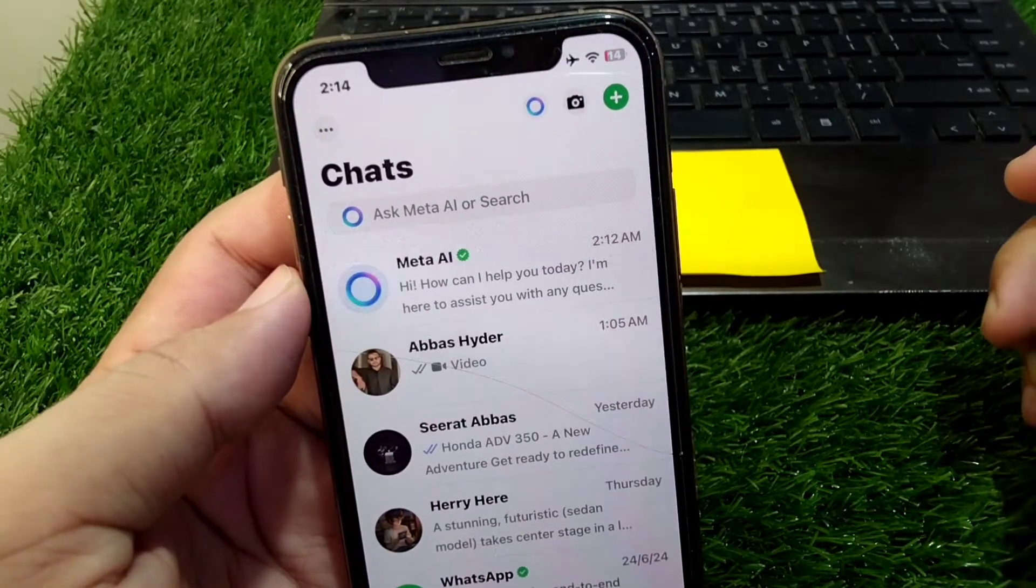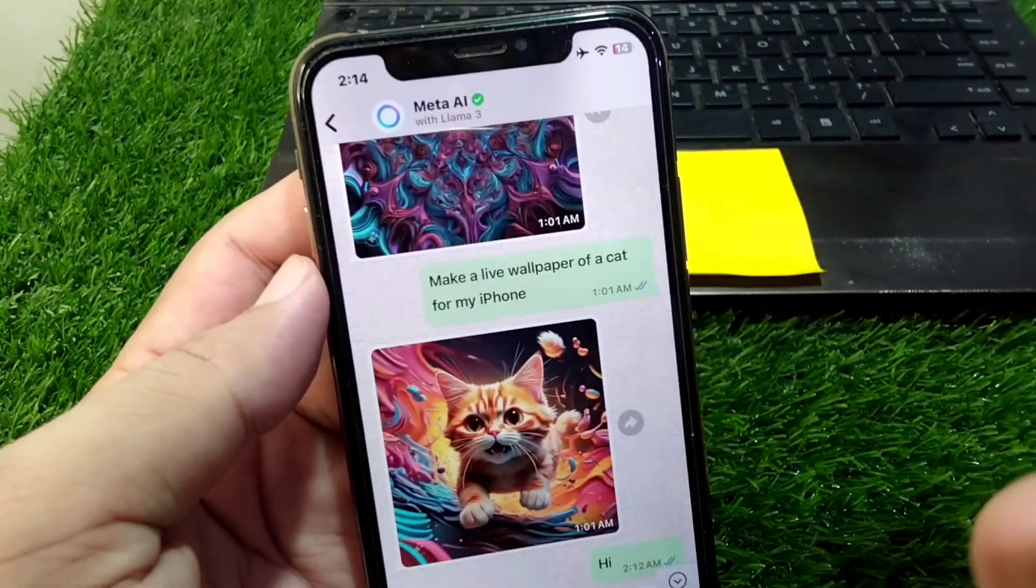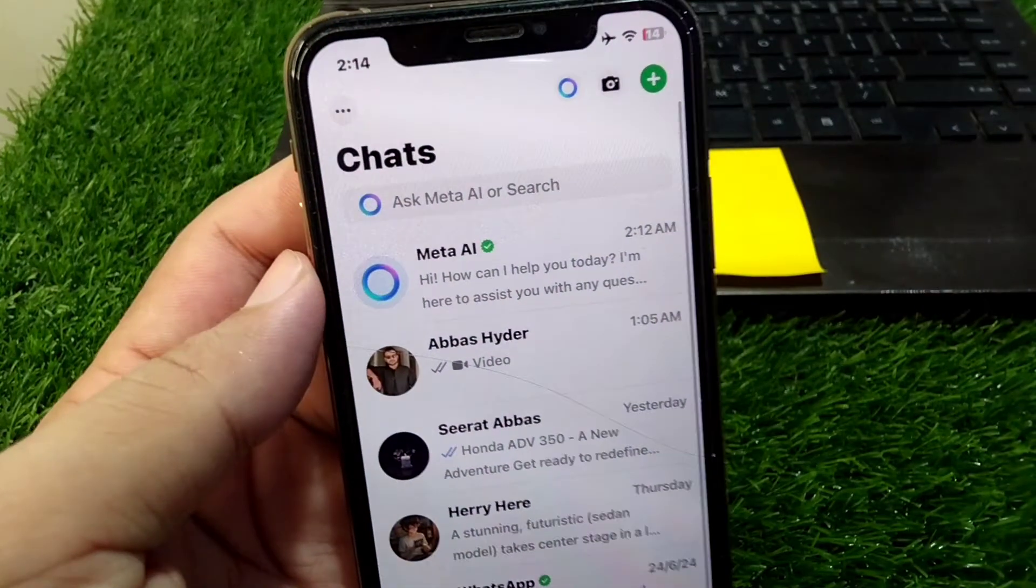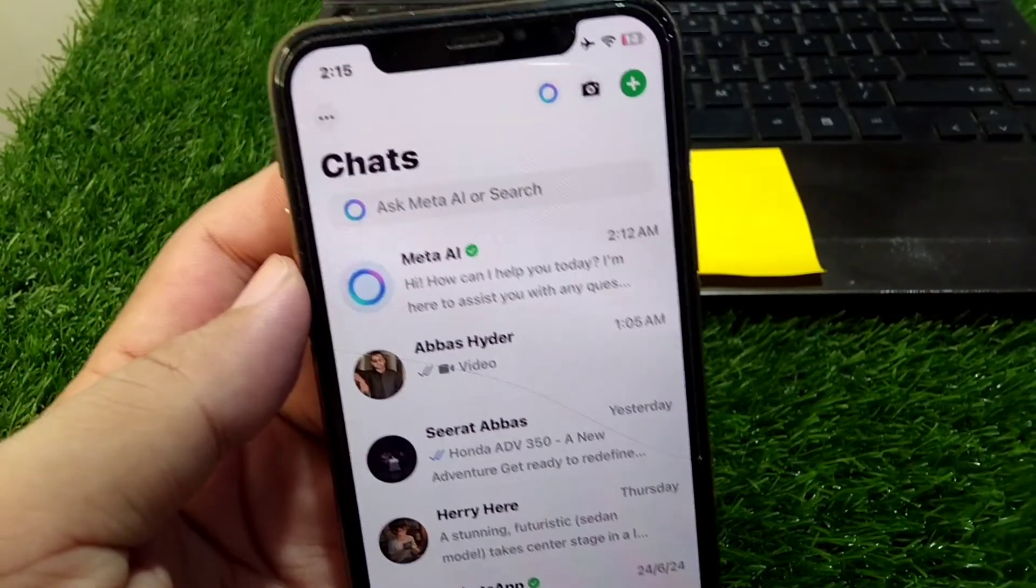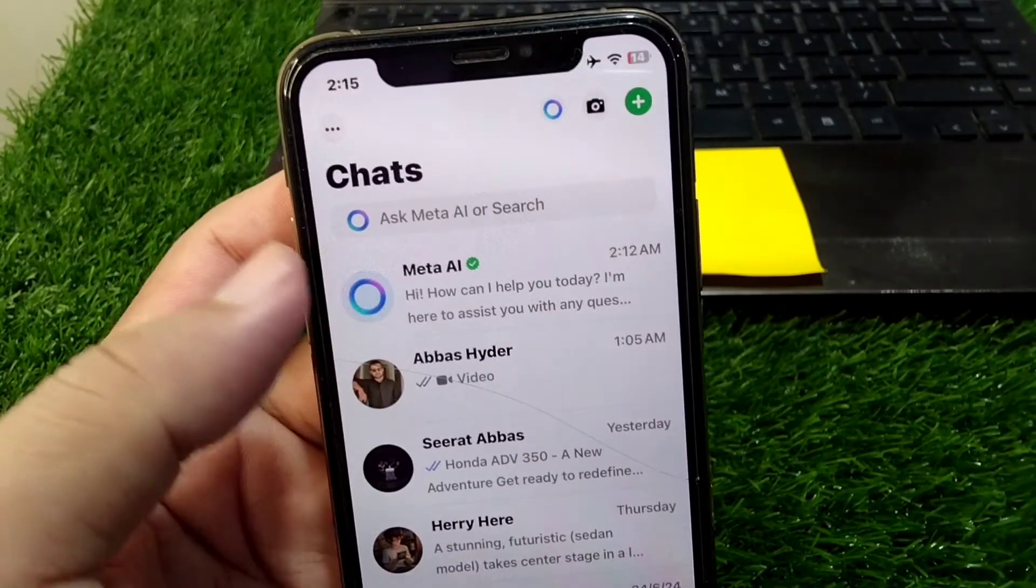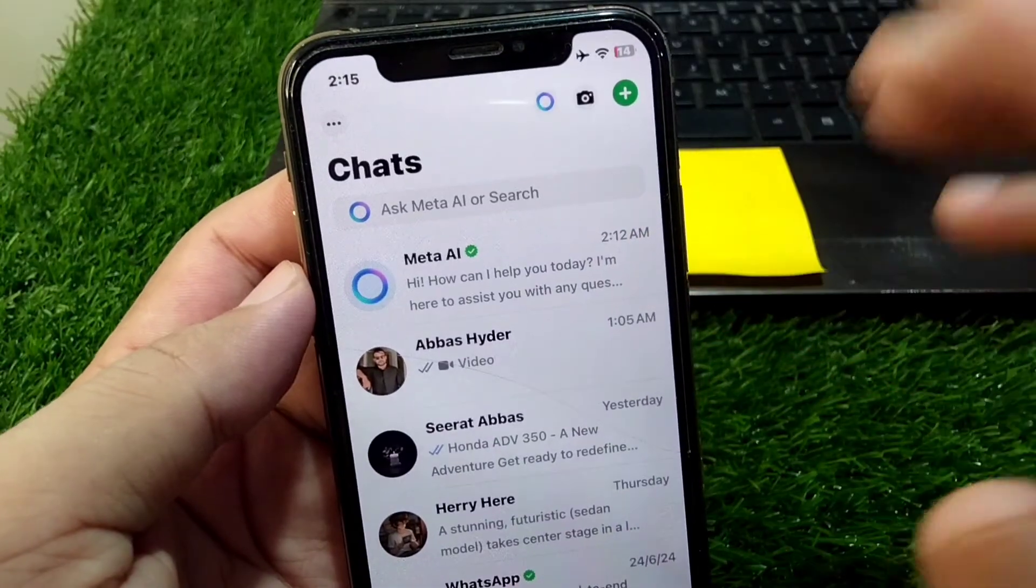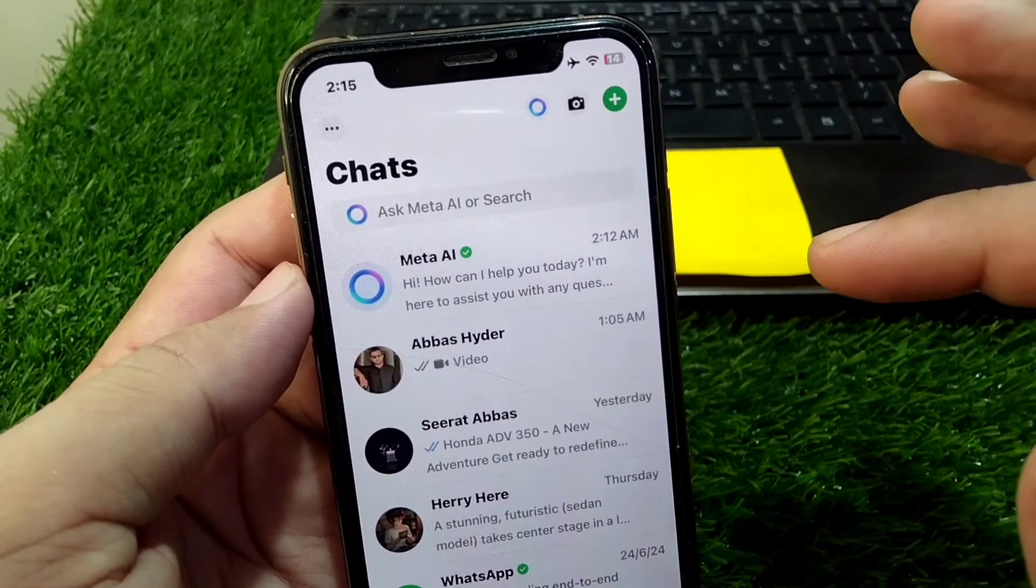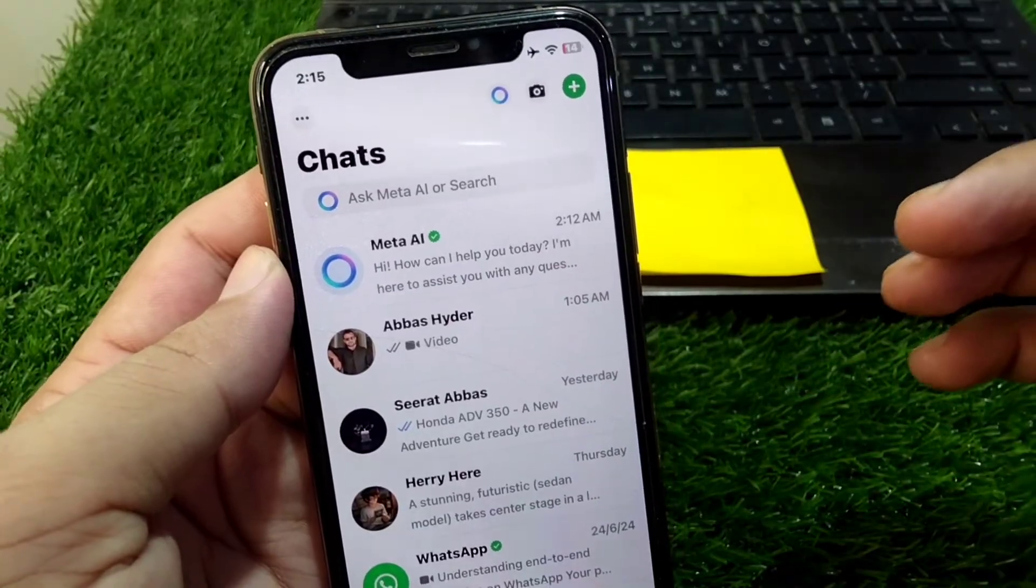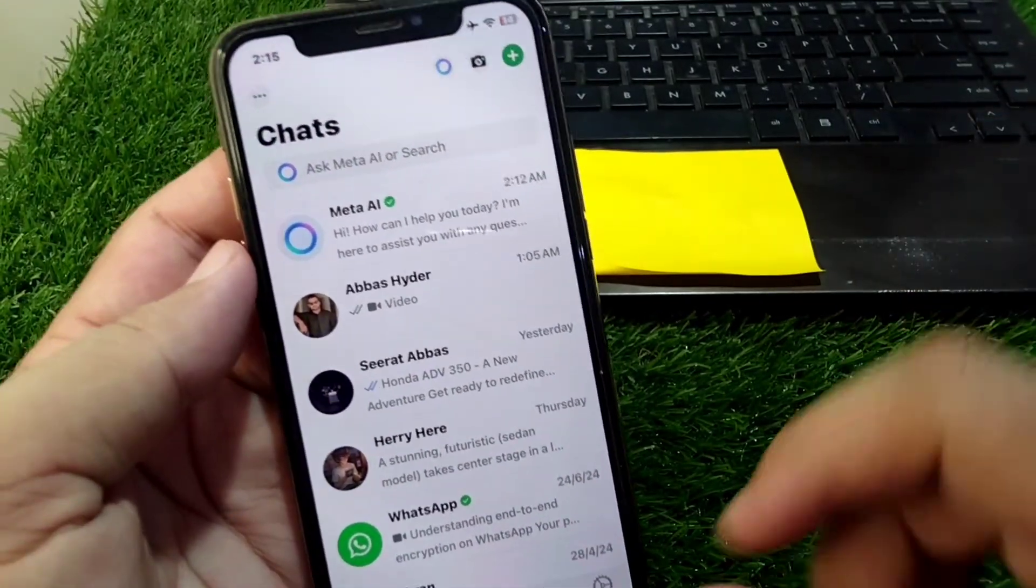Hello everyone and welcome back to my YouTube channel. In this video, I'm going to show you how to remove Meta AI on WhatsApp. I'll show you how you can do this or whether it's even possible. Watch this video till the end.